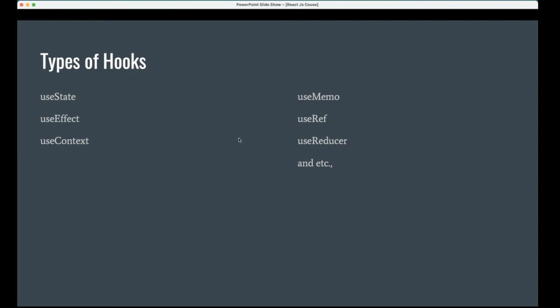When we compare with useState, useState is available only within the component. We can't get the data from other components. useEffect doesn't help us to store anything, but that helps us to maintain the lifecycle method. We can't compare useEffect with context. We can compare useState and useContext. useState is within the component, useContext is the global state across the application we can do.